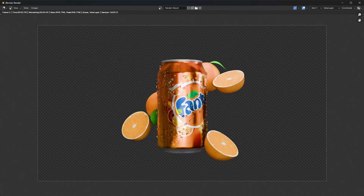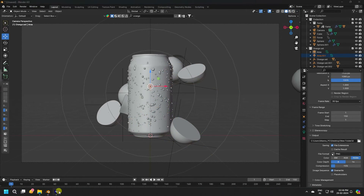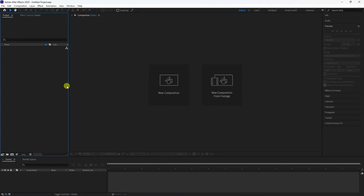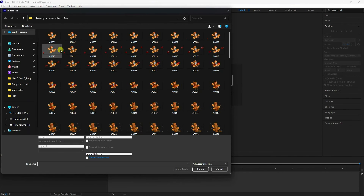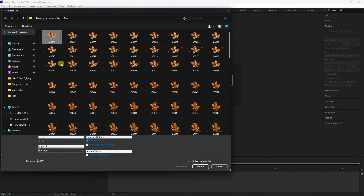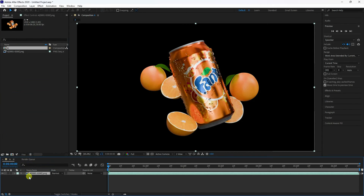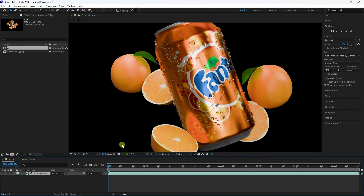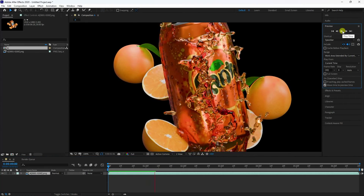Render is done. I already created the render, so now go to After Effects. Import the file — drag and drop it onto the main composition and check the preview.